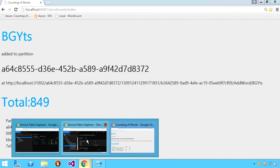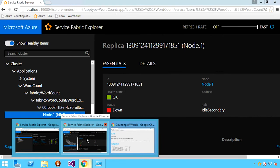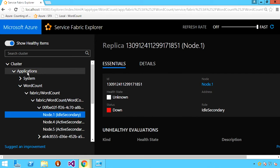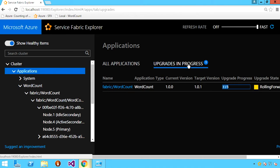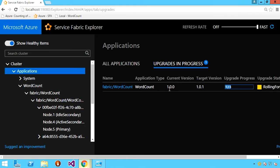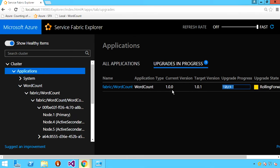I can take a look at the state of that upgrade within Service Fabric Explorer by going to the applications element in the tree view and noticing that there's a single upgrade in progress. I'll see that my word count application is moving from version 1.0.0 to version 1.0.1 and is proceeding through the set of upgrade domains.